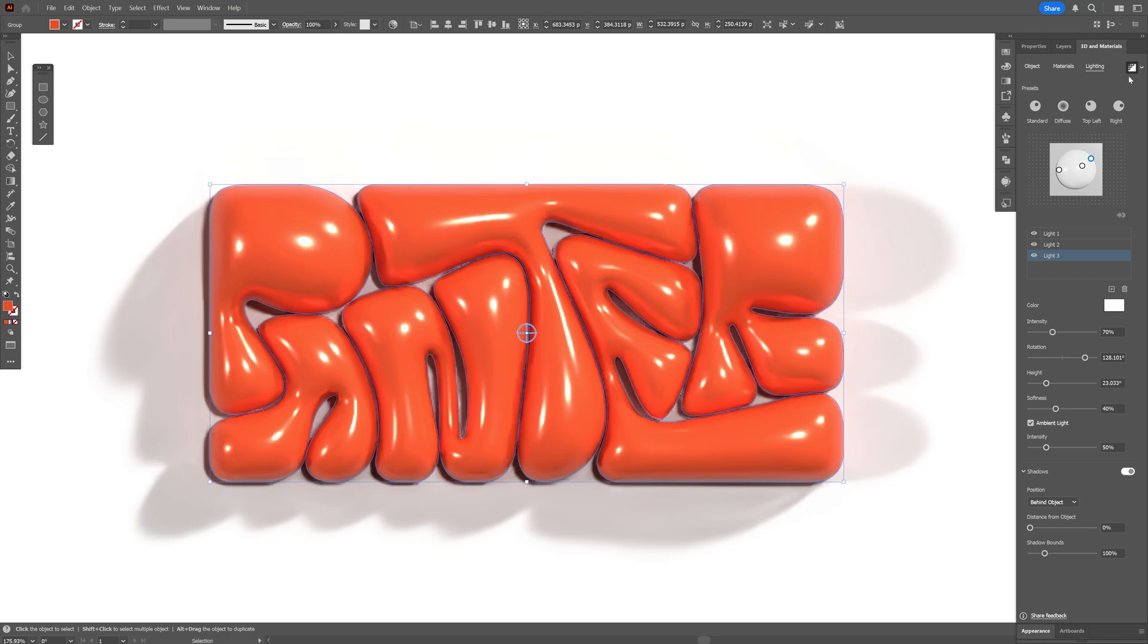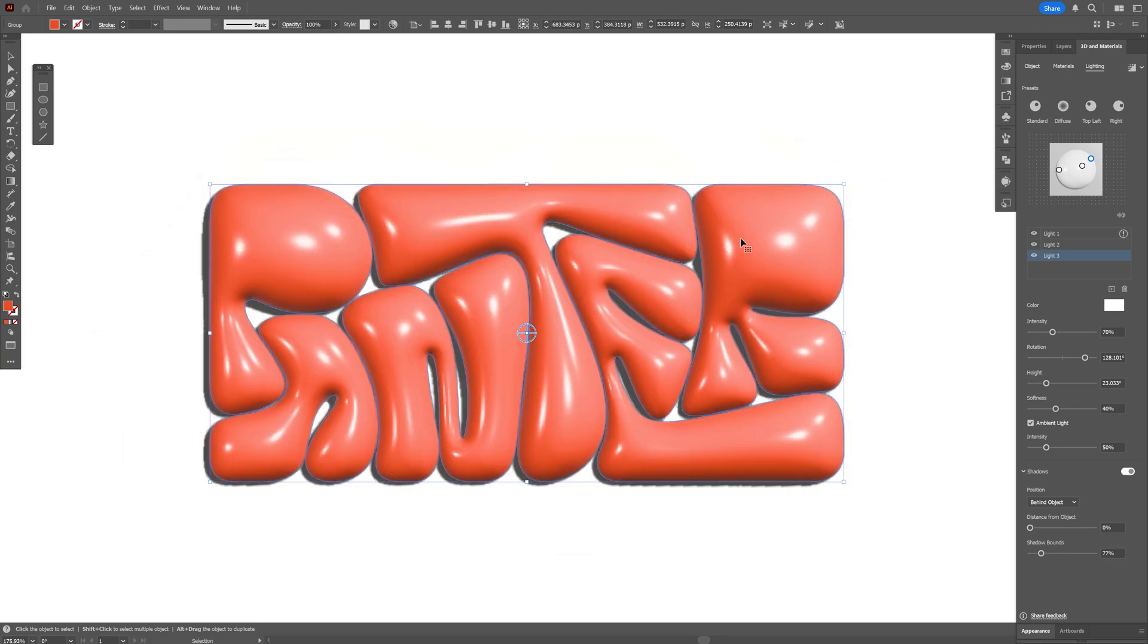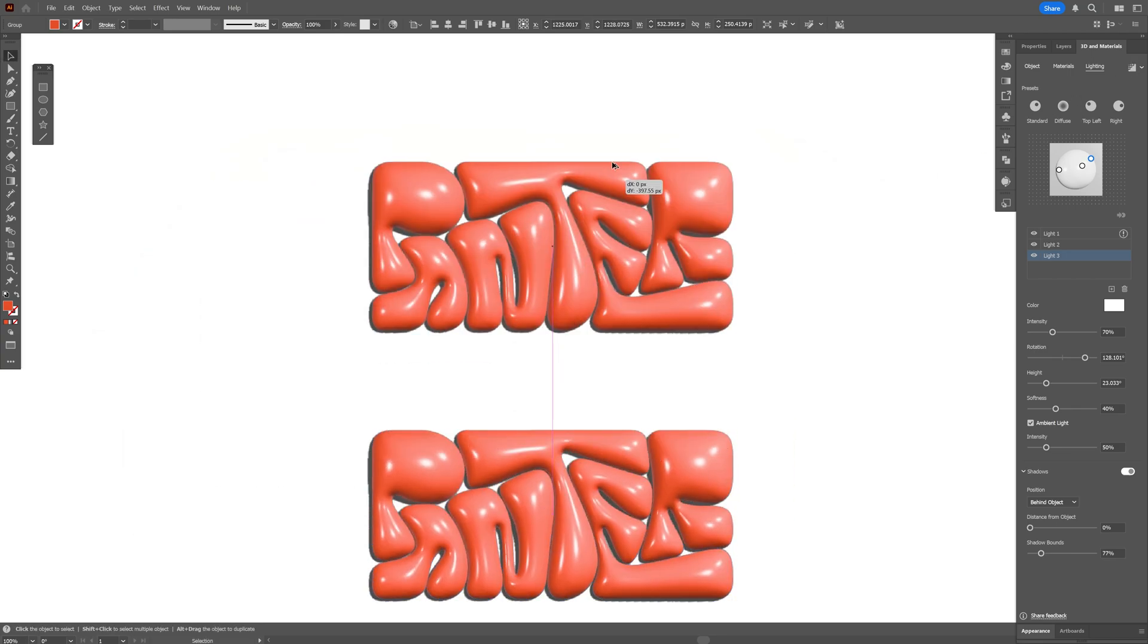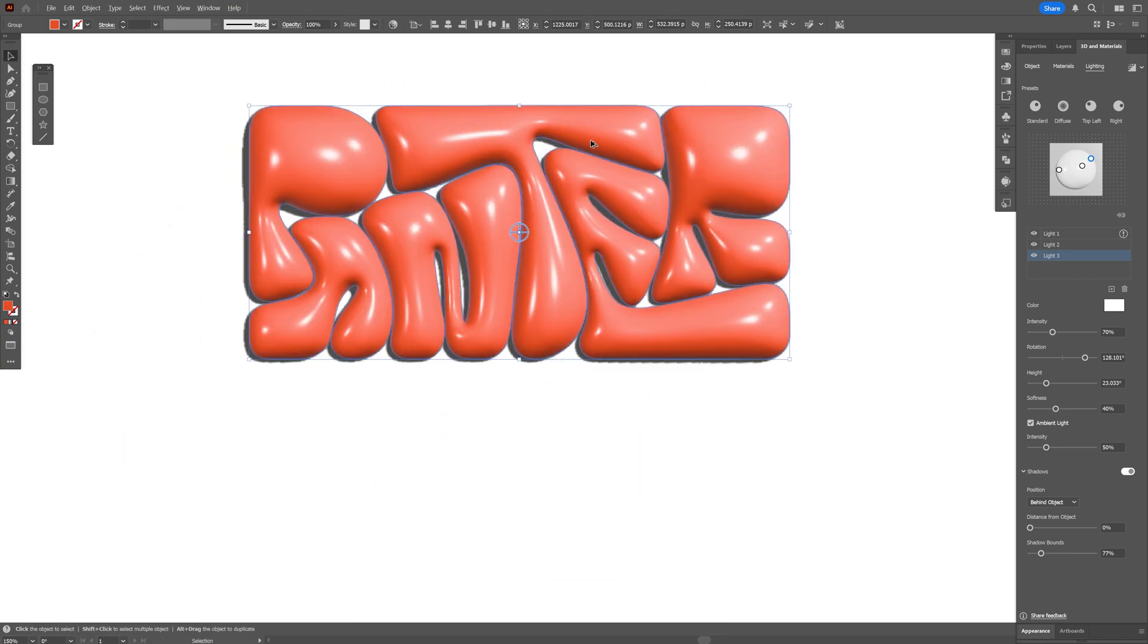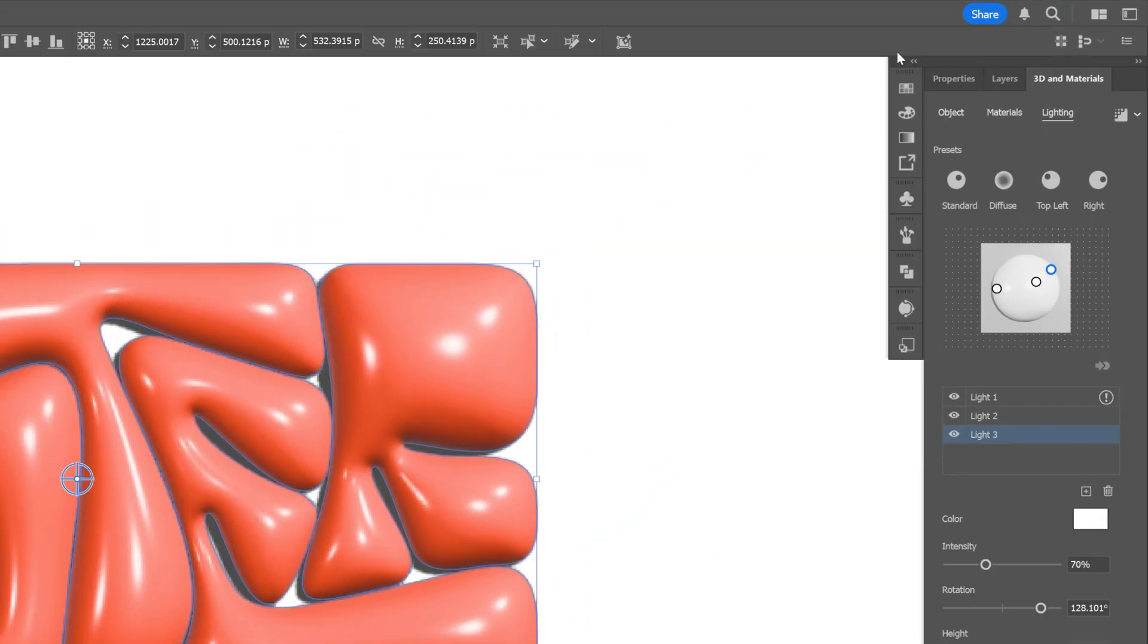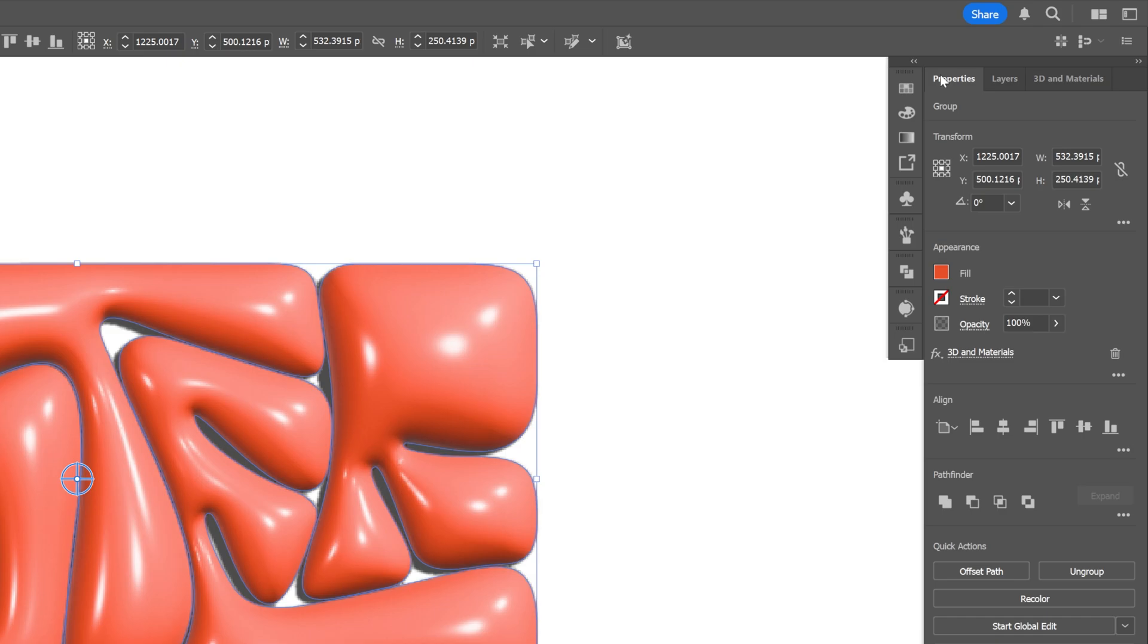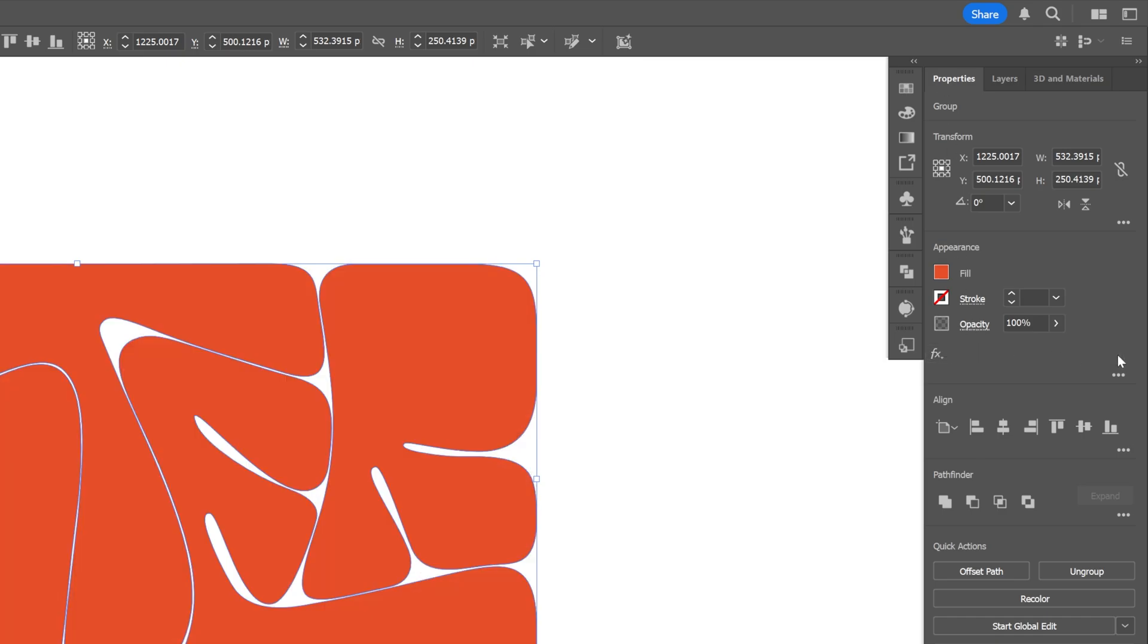And what I'm gonna do is deactivate the ray tracing, and I'm gonna create a new copy of this. Go back to Properties. Let's go to 3D and Materials. Click on Delete.